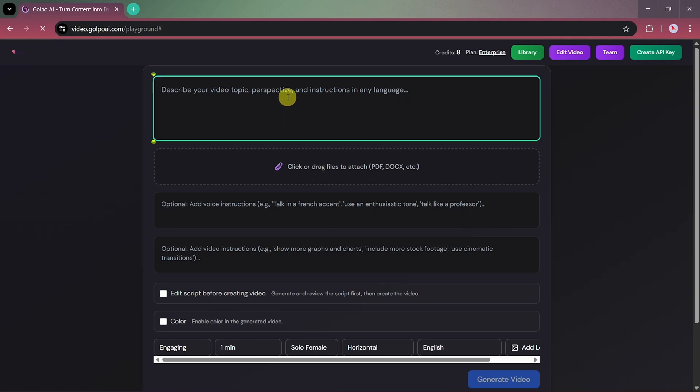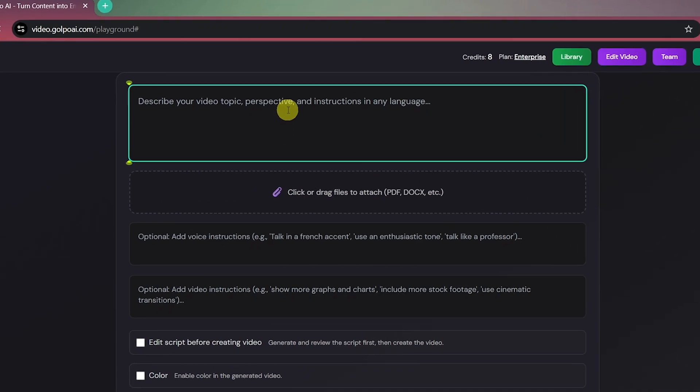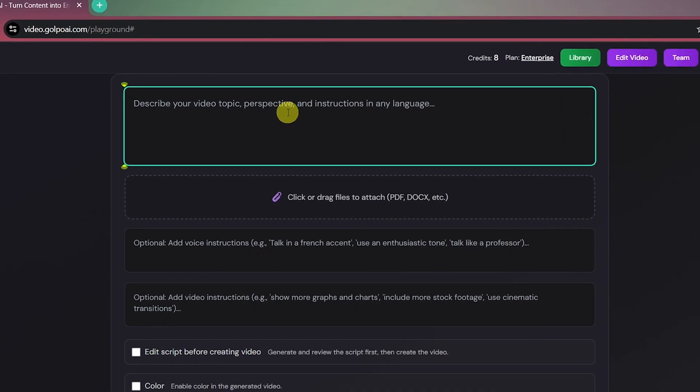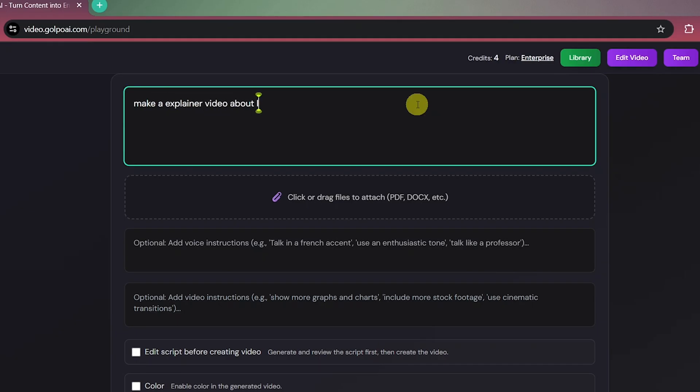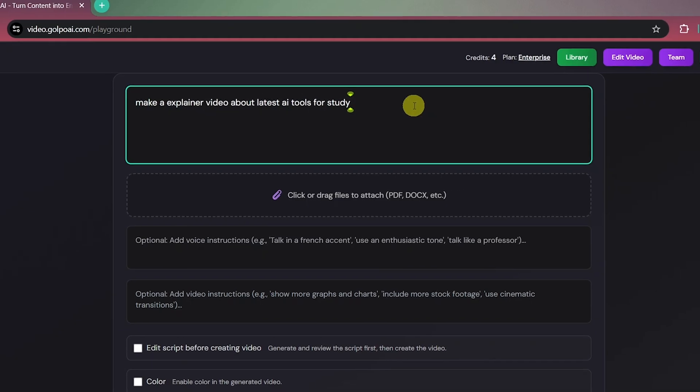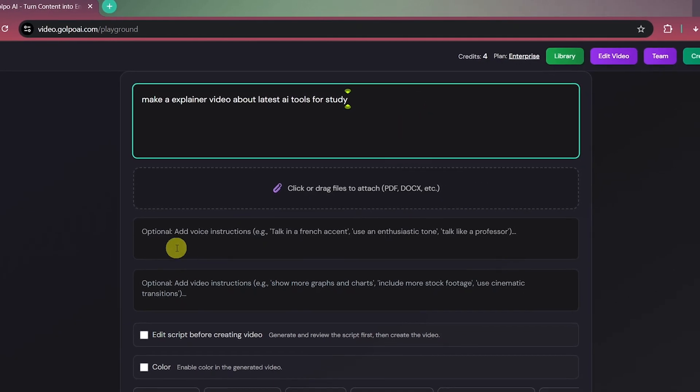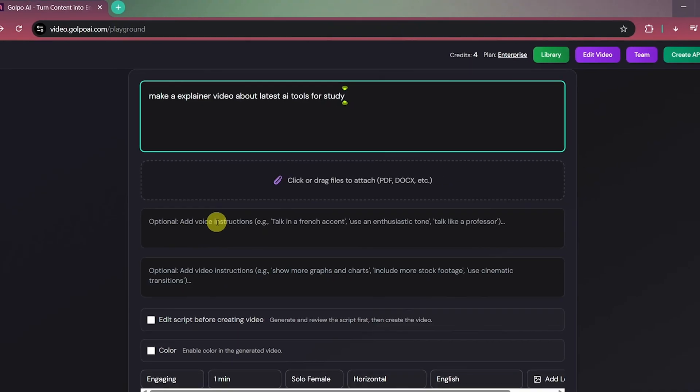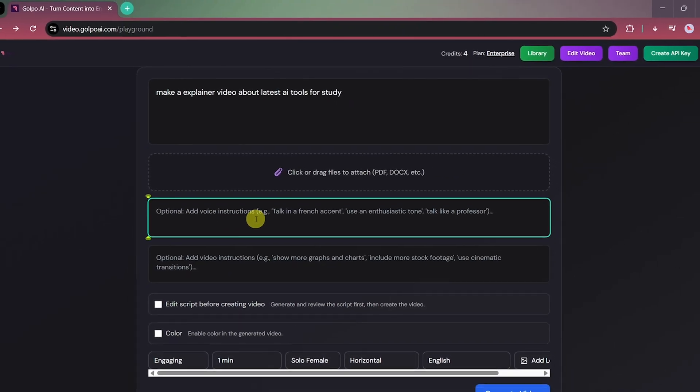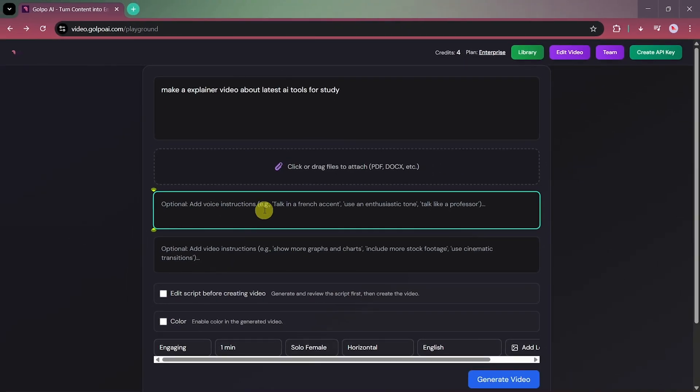Now, let's try it out using the prompt-to-video option. In the prompt box, let's write: Create an explainer video about the latest AI tools for study. Next, under Voice Instructions, we'll select USA Accent.